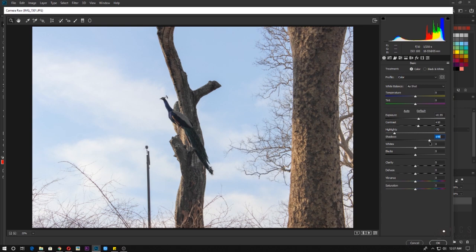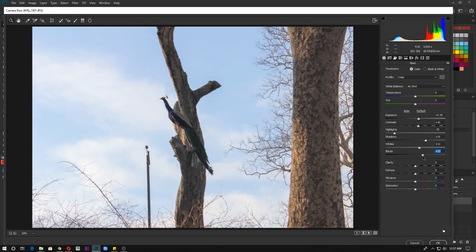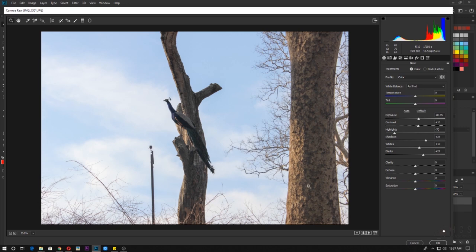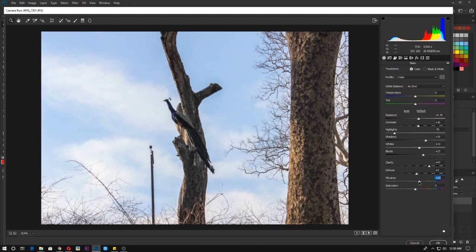You can see a lot of colors are coming back into the image. I'll set shadows to around 35, increase whites to 13, and reduce blacks by about 25-27. I'll also increase clarity a little — around 47 — without sharpening too much. Then I'll increase vibrance to about 28-30 so the colors come back, and increase saturation a little bit as well.